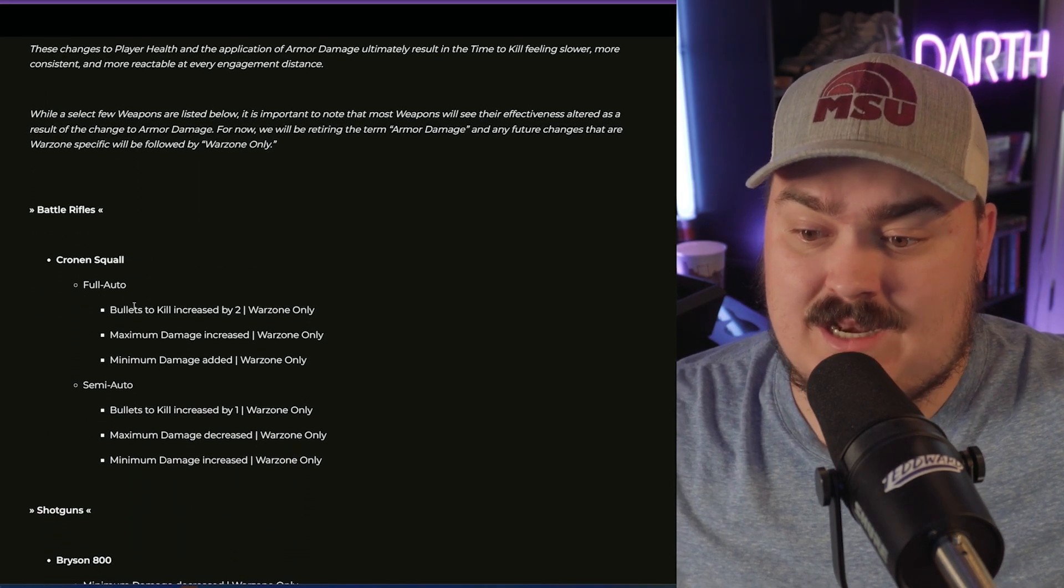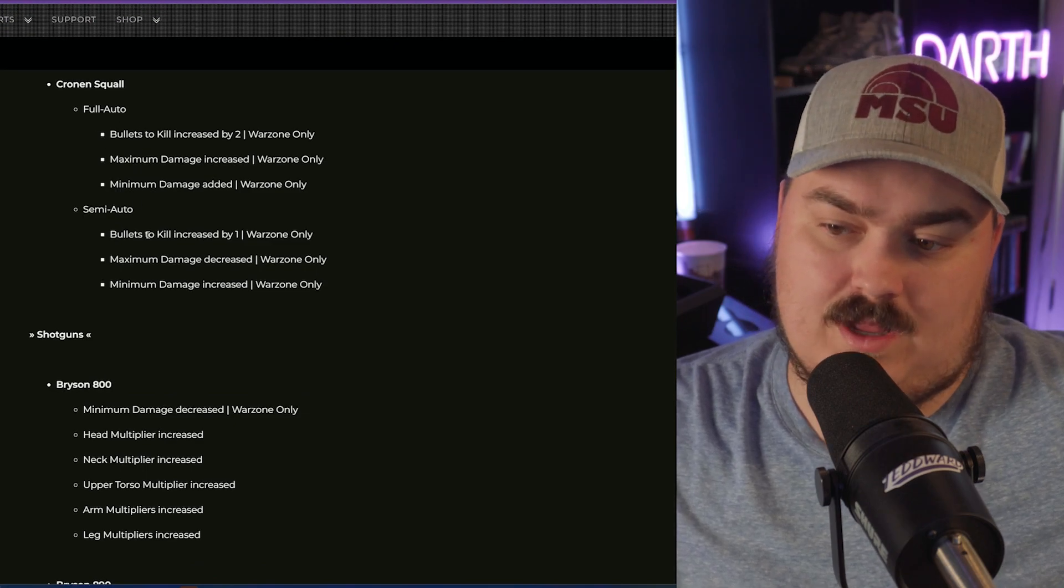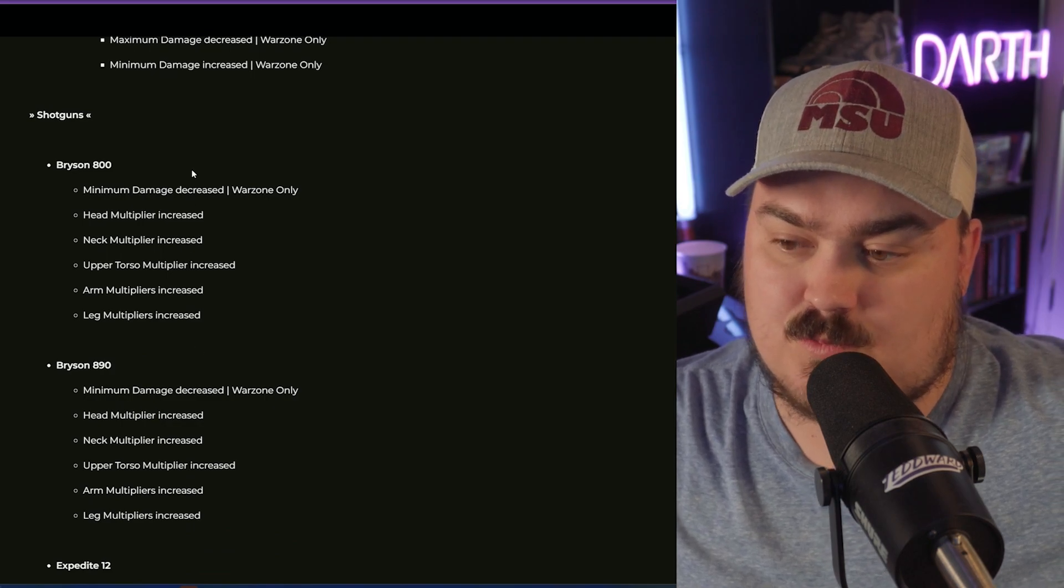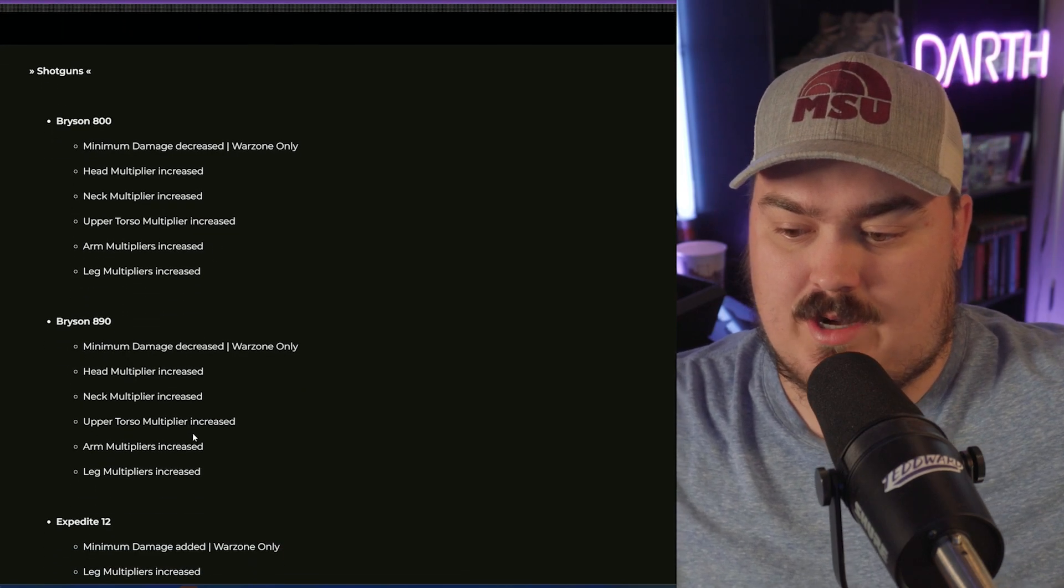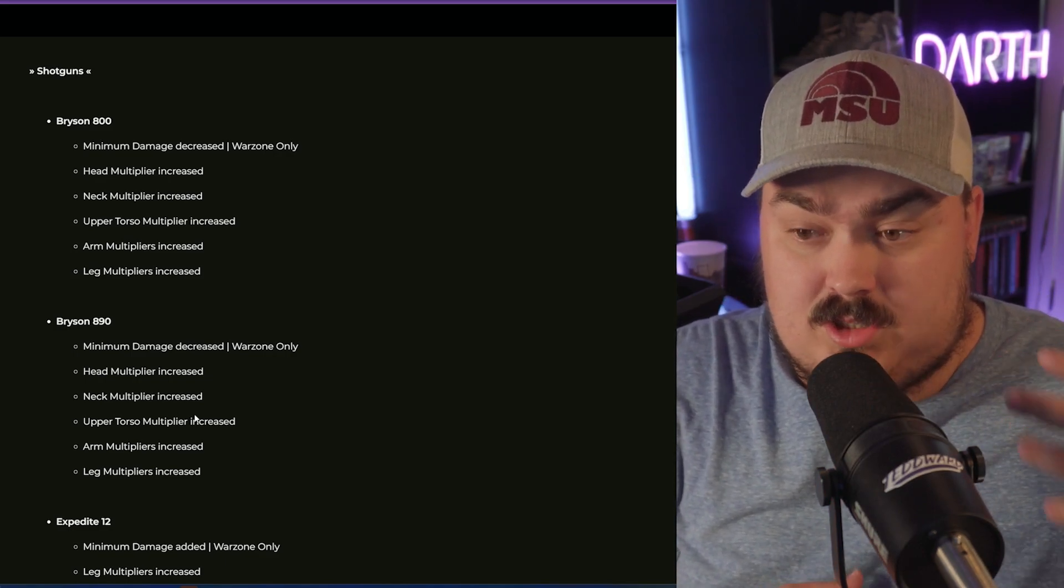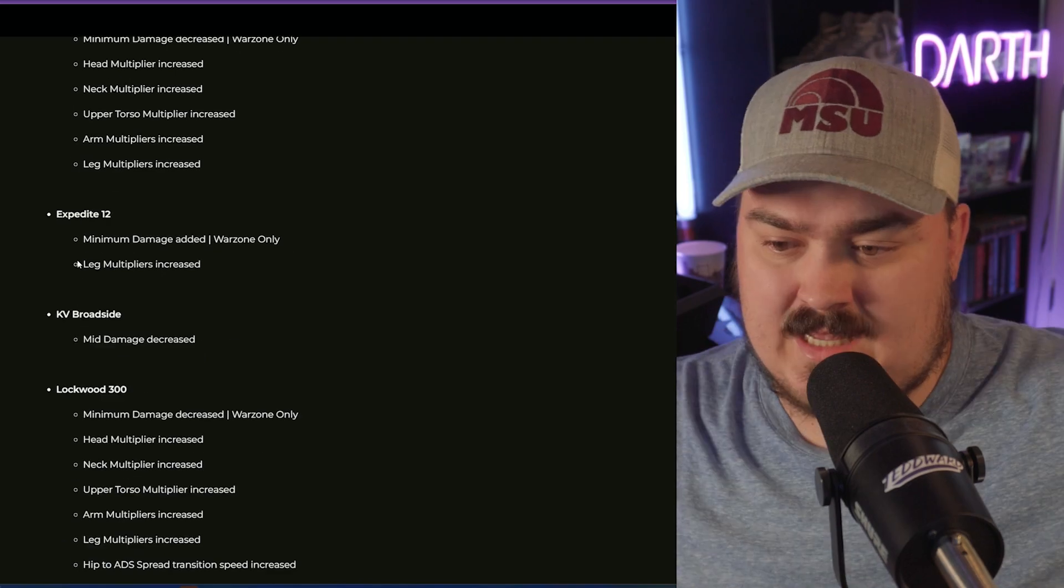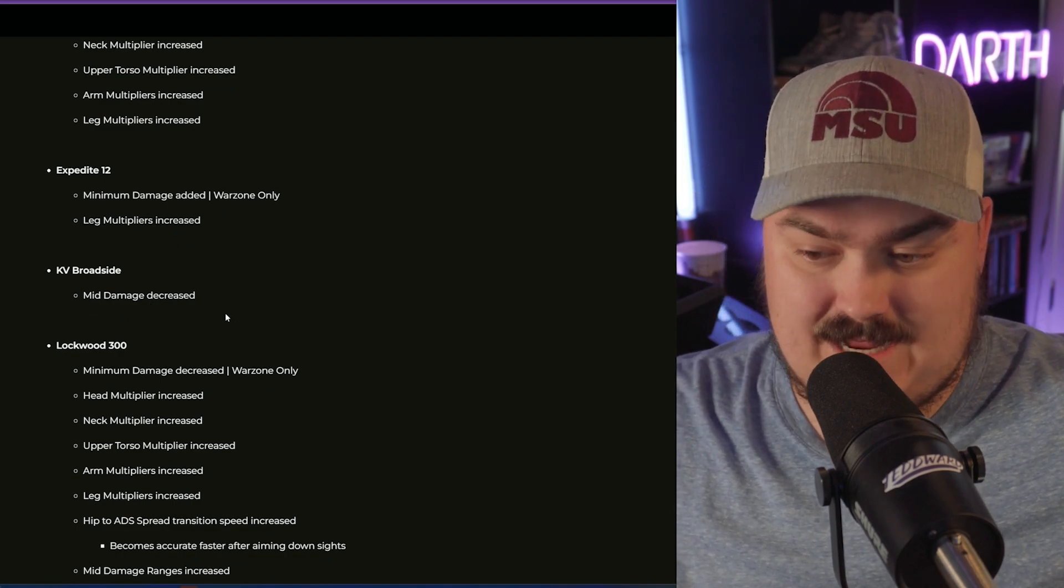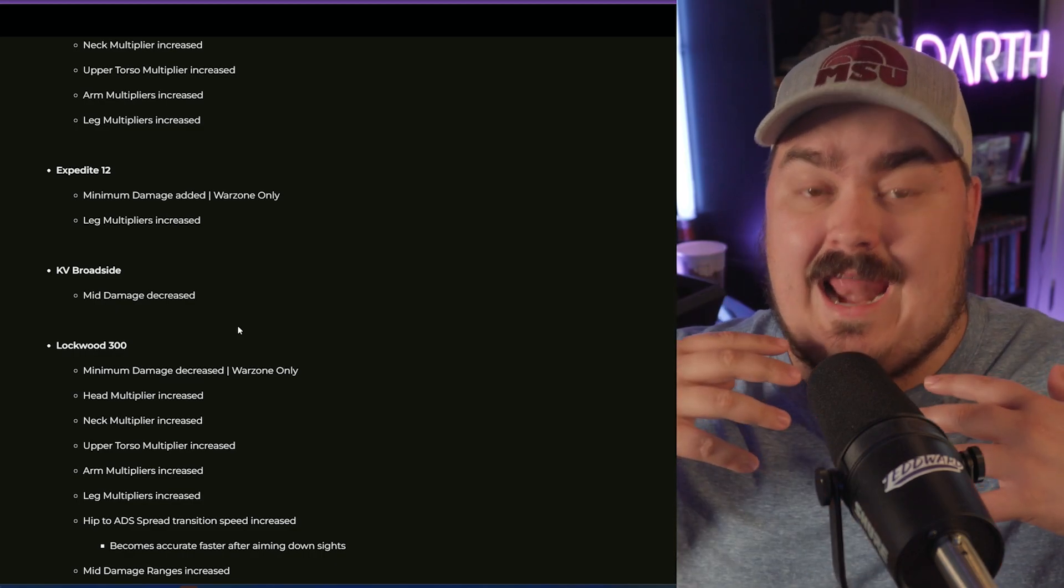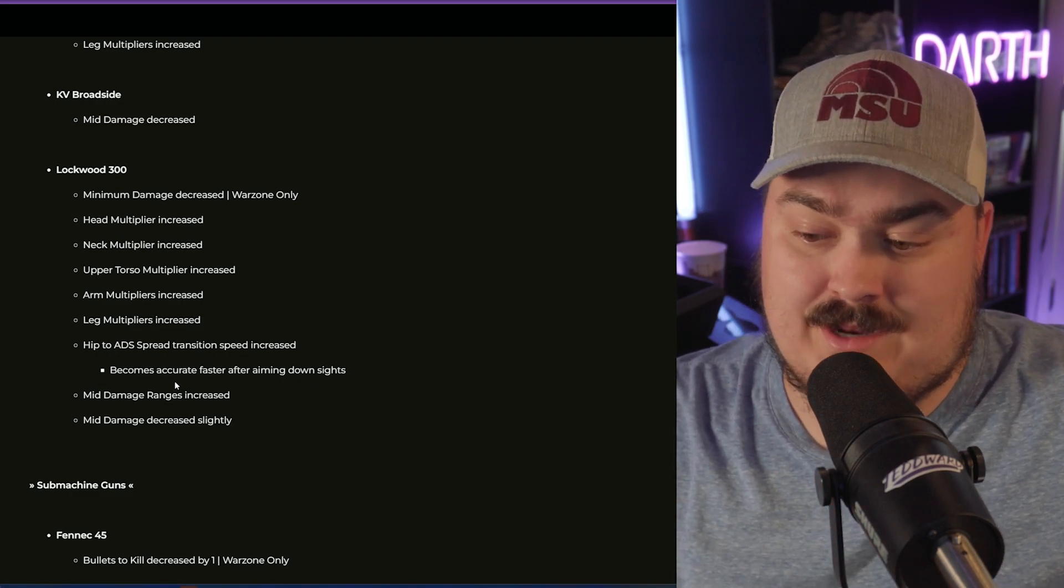The actual balancing that happens: the Cronen Squall is getting a pretty good nerf - bullets to kill is increased by two in Warzone for full auto, semi-automatic it's increased by one. For shotguns, the minimum damage was decreased on the Bryson, on both Brysons, but all the multipliers were increased, basically balancing each other out. It makes it so we're actually going to get a buff at close range. Expedite 12, kind of same thing. The Broadside actually had a slight nerf to mid damage but there's another change later. Lockwood 300, again minimum damage but all the multipliers are increased, making it where everything is going to actually be a little bit stronger in close range.